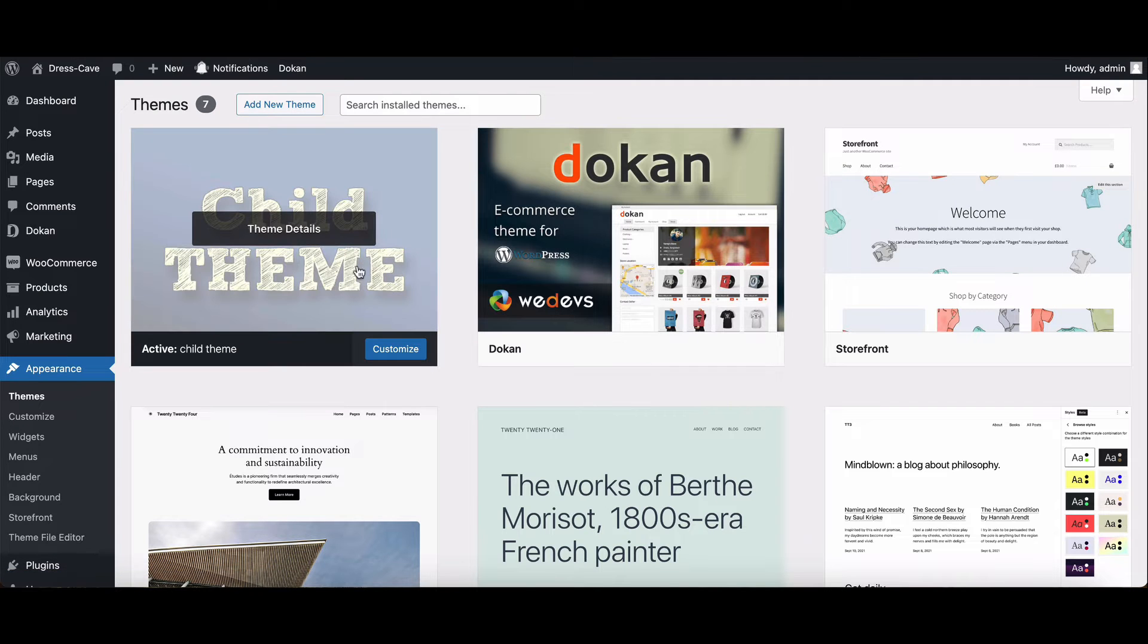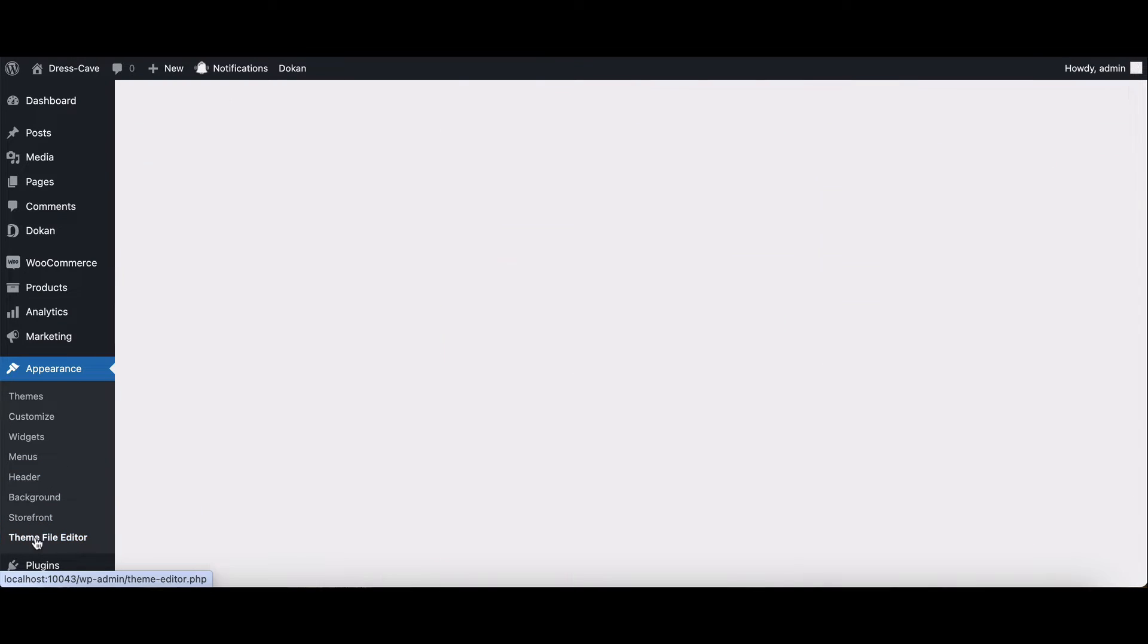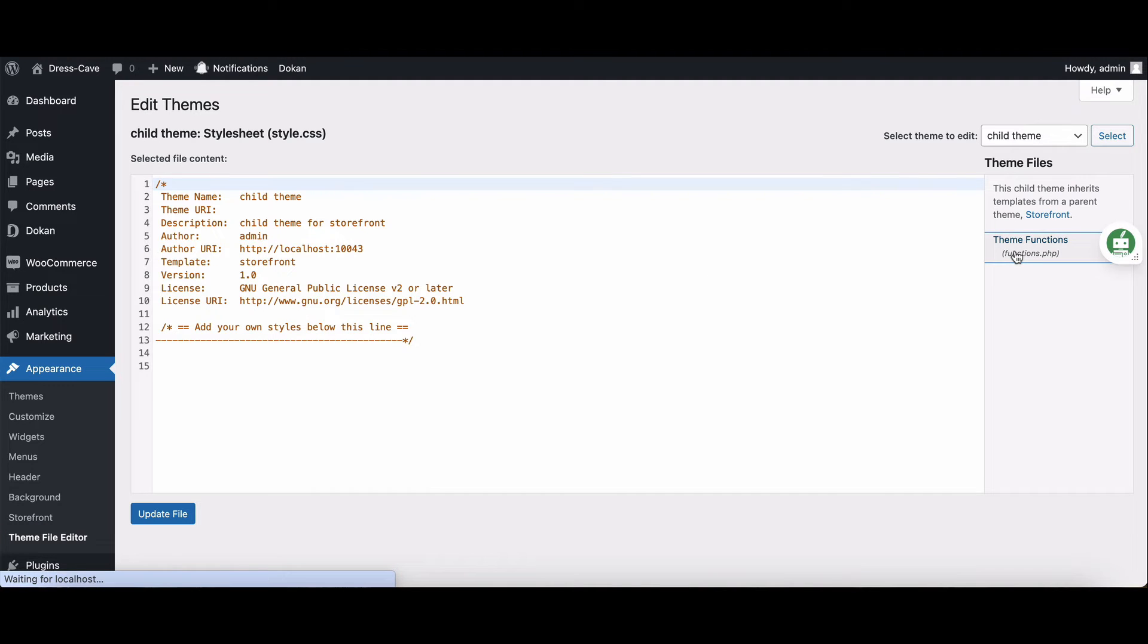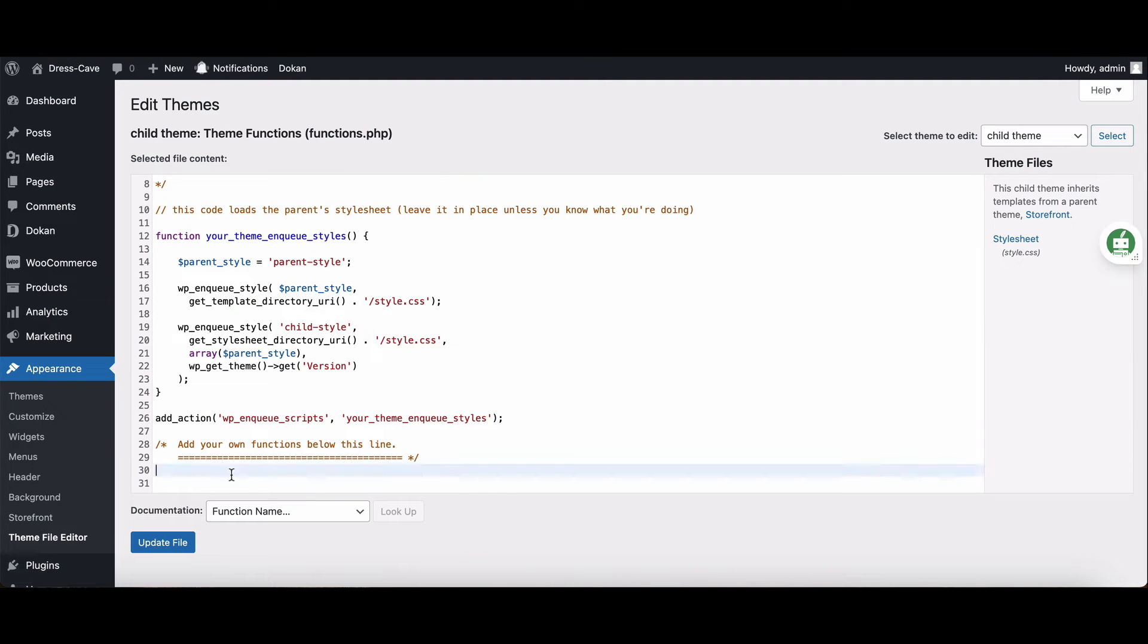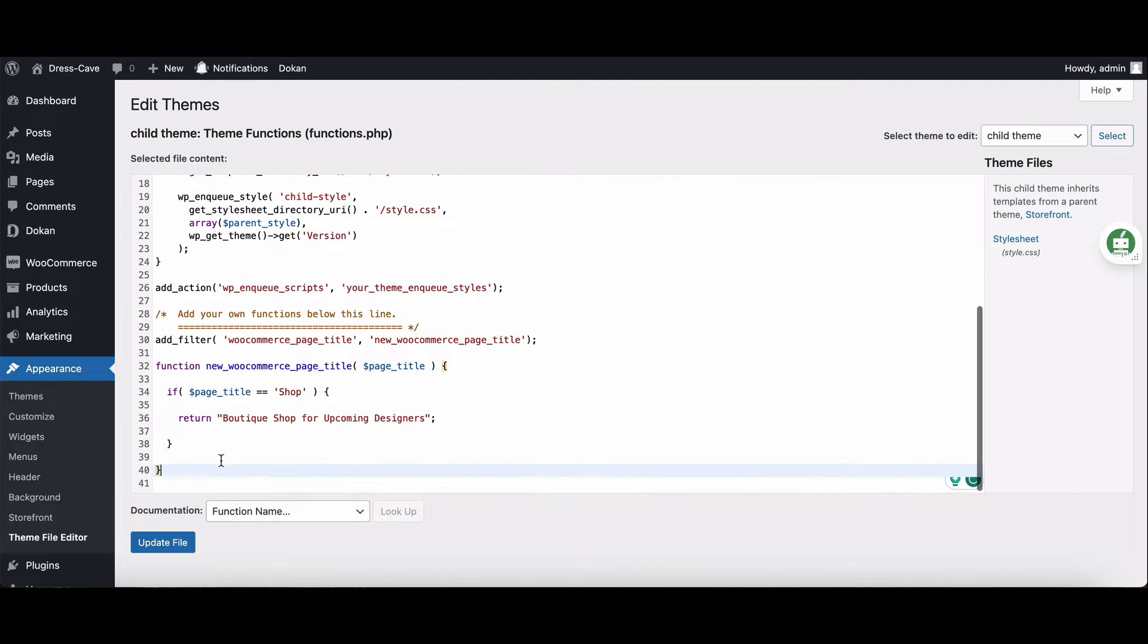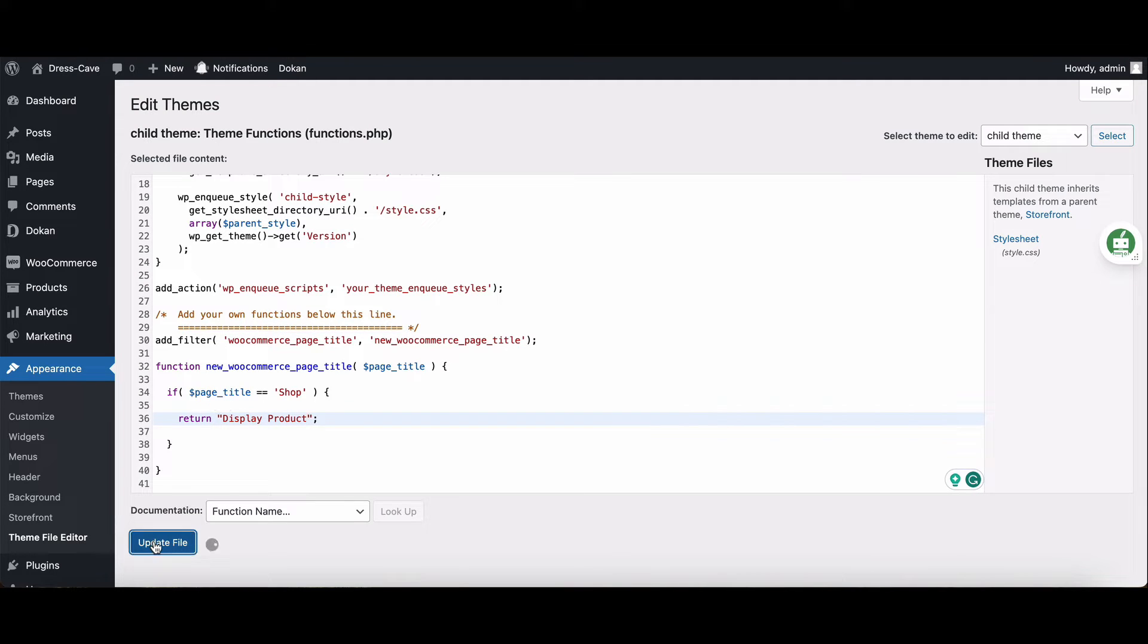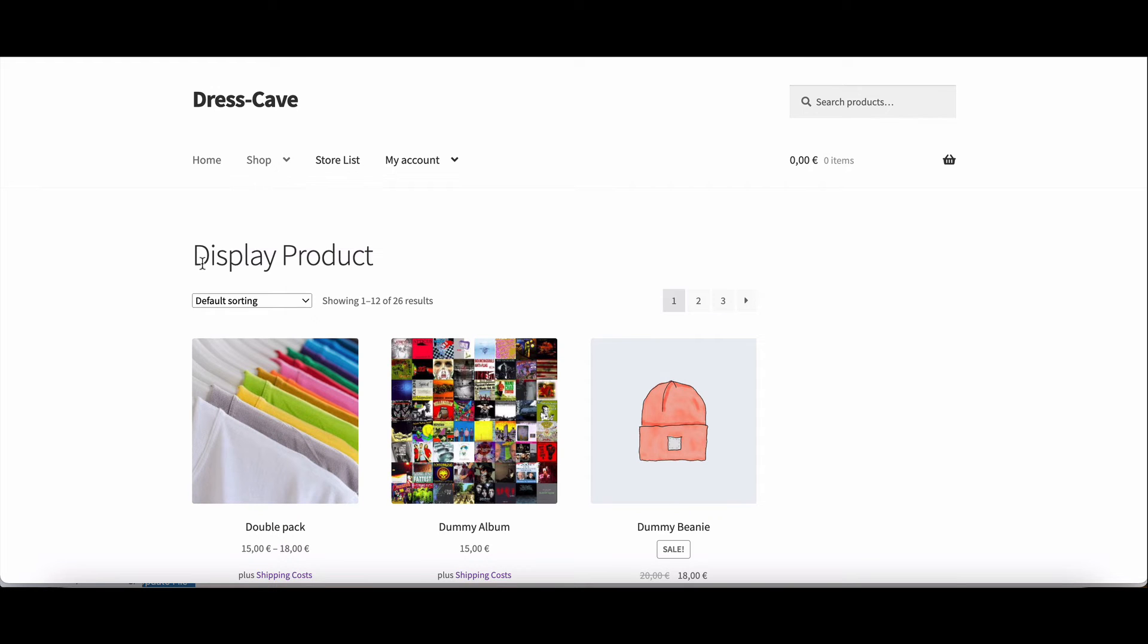Open your child theme's functions.php file and add the following custom code. Don't forget to replace it with your preferred title. Ta-da! Check out your WooCommerce shop page title with the custom code applied. It's working perfectly.